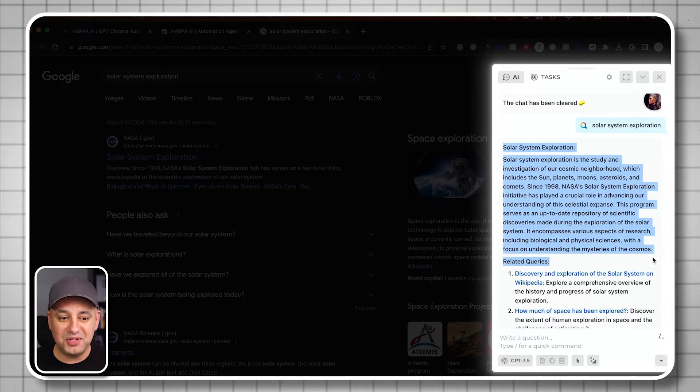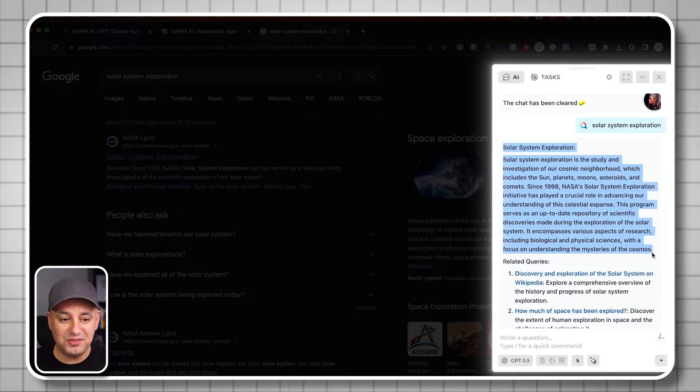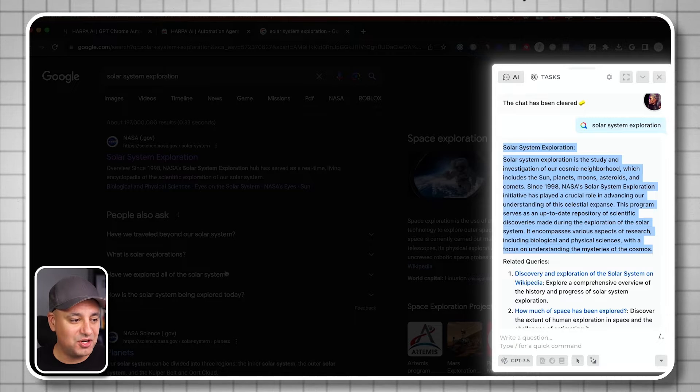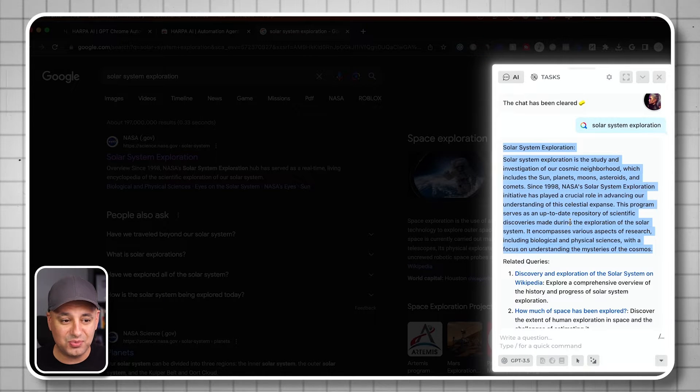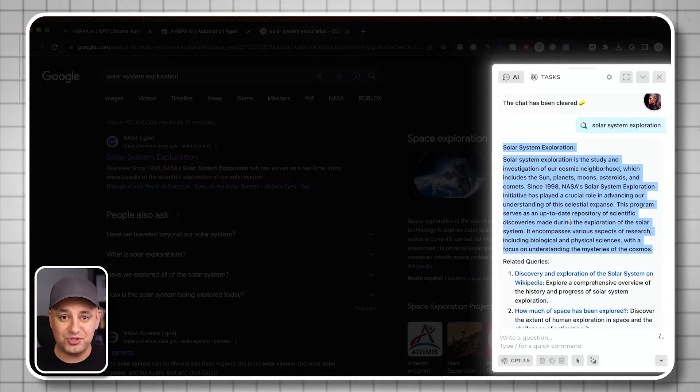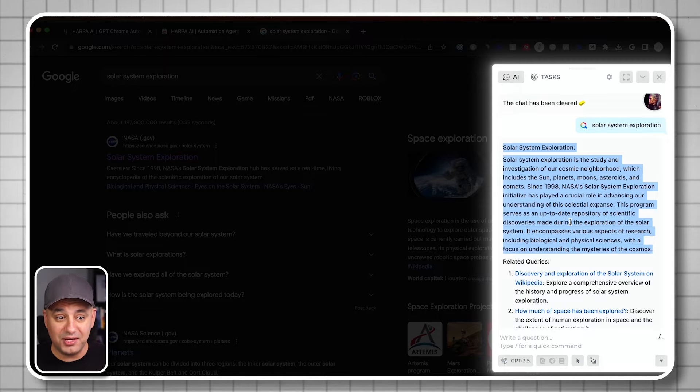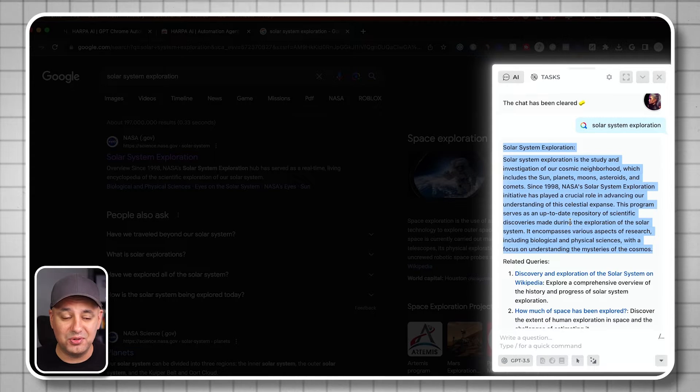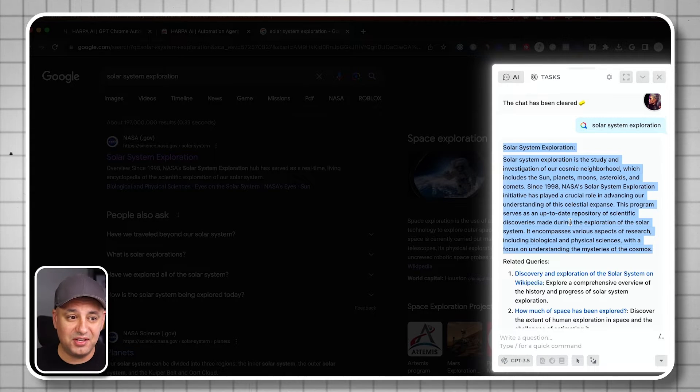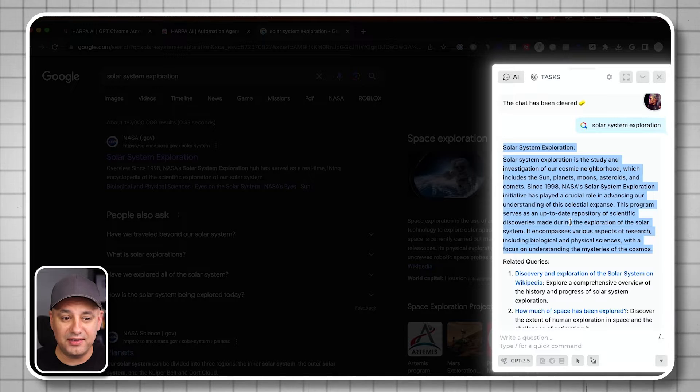It gives me related searches here with links that I can click on. So that's a really quick way to, instead of clicking a bunch of links, get your answers this way. This is similar to what you get out of BARD or Bing. Now it's just inside of Google using Harpa AI.